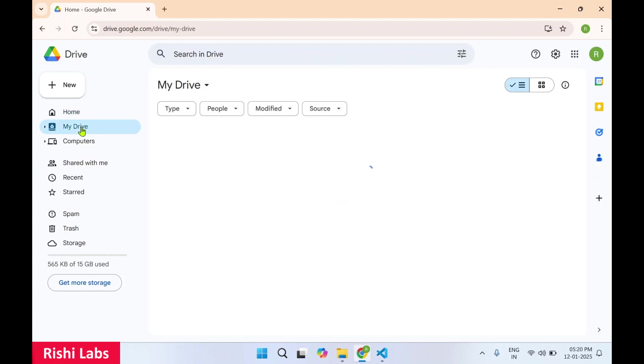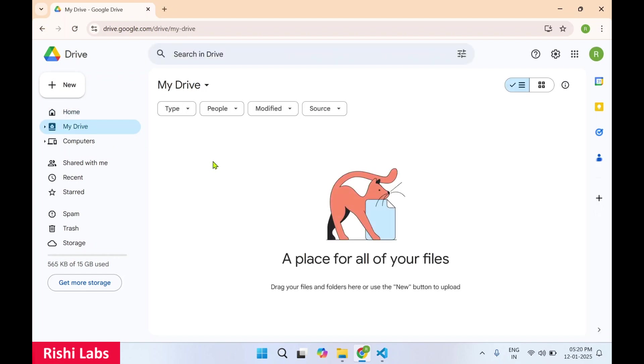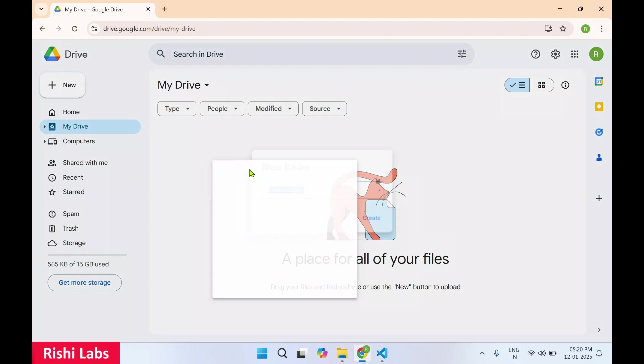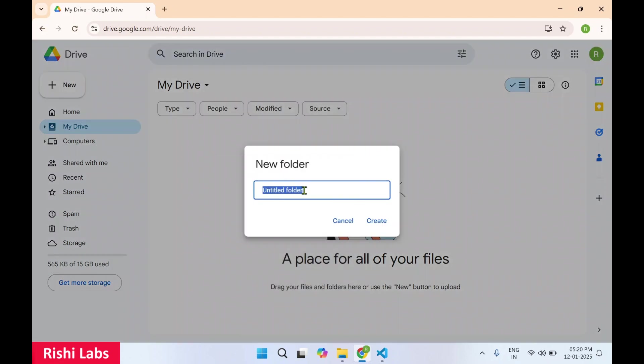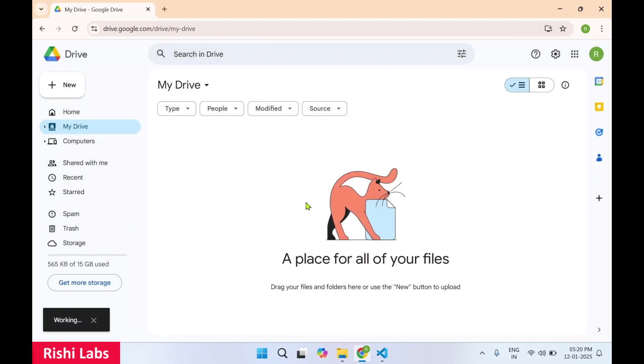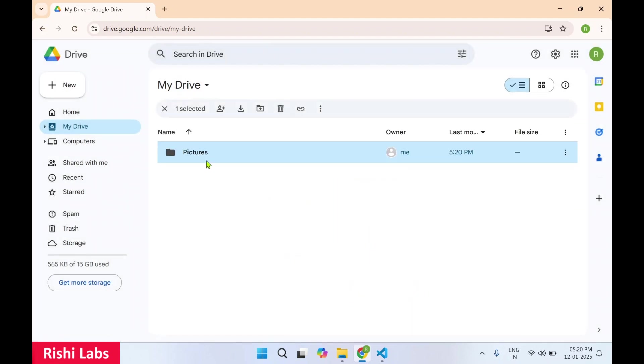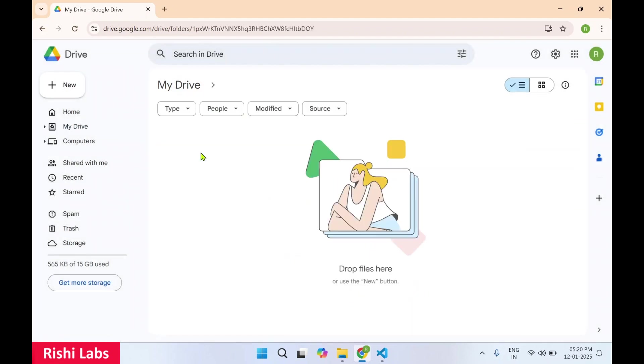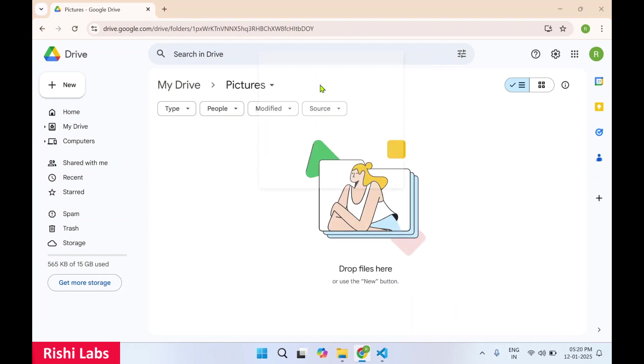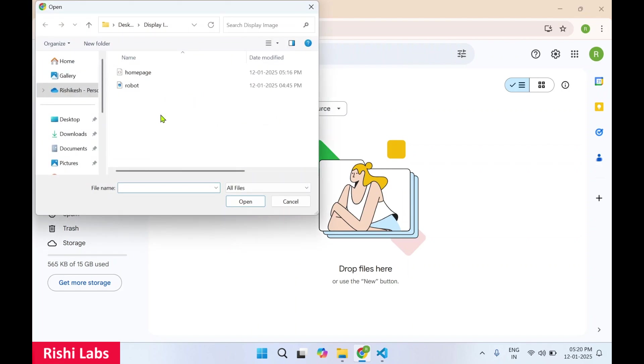Then click on my drive. I'll create one folder. Now let's upload the image. File upload, I'll select the robot image.